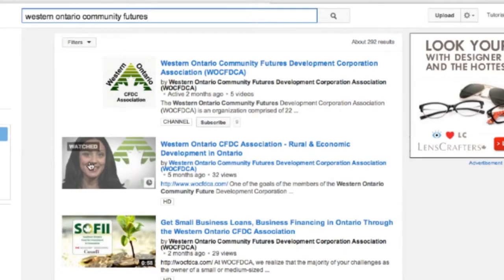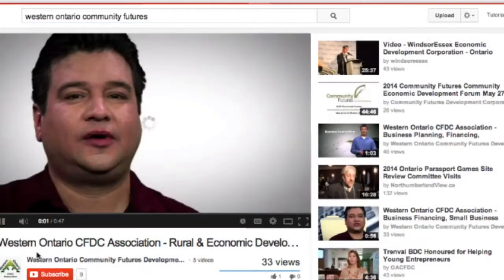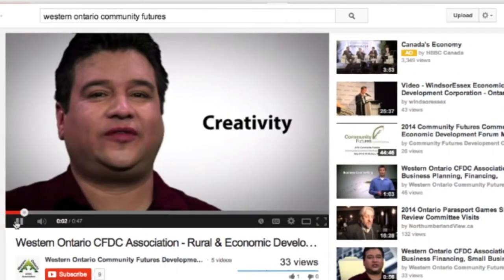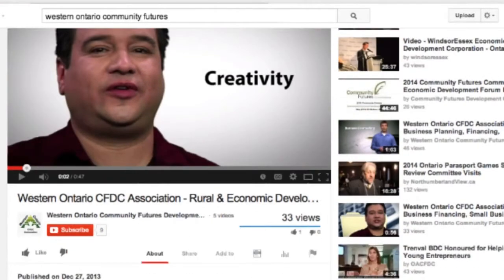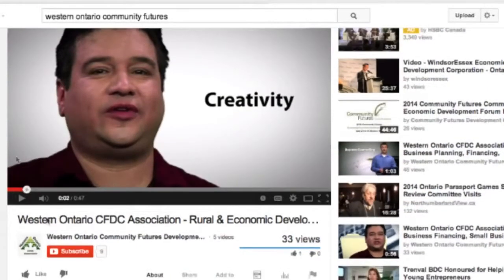It's actually showing us which ones we've watched. So we'll go back to this video which we've already watched, and on this video page we have a couple of options.